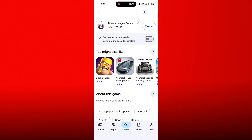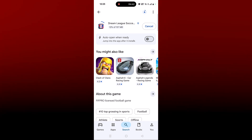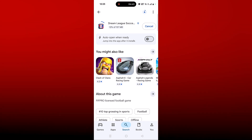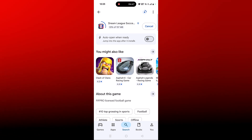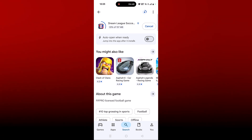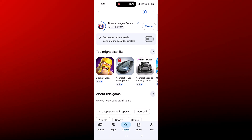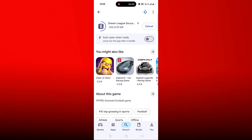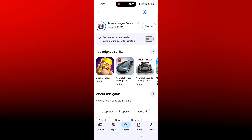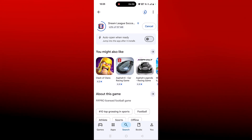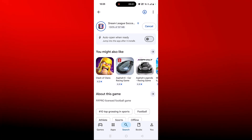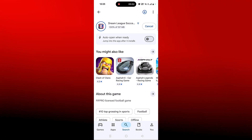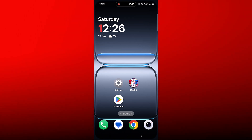After following all these fixes, if your problem is still not solved, check the Dream League Soccer 2026 app server status. If the server status is offline, experiencing an outage, or under maintenance, you will need to wait and check back later when the server comes back online.